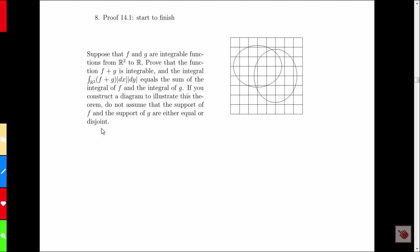So let's get started with the proof. What are we given? We are given that F and G are integrable functions.